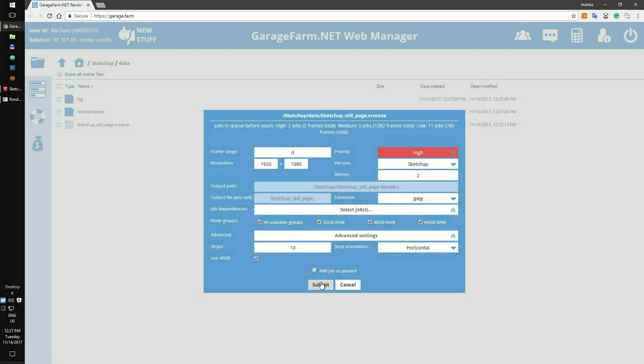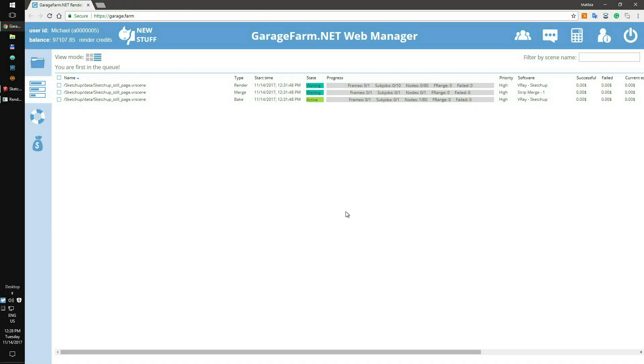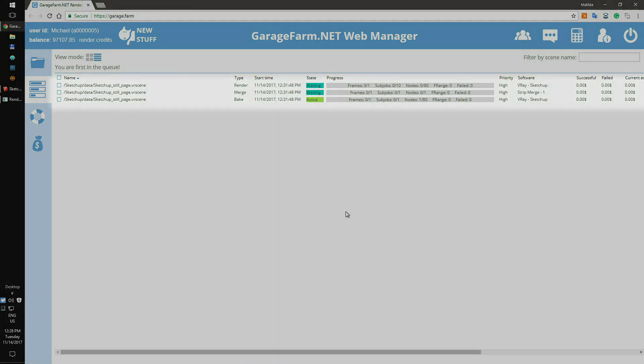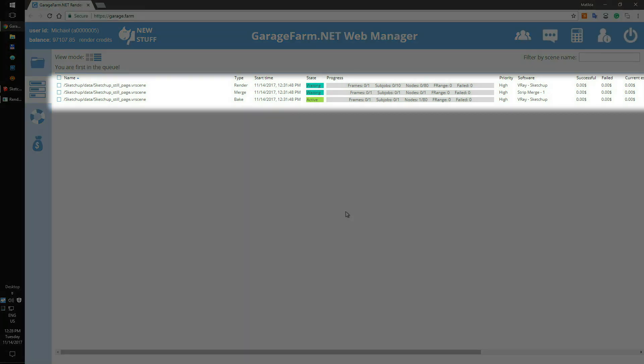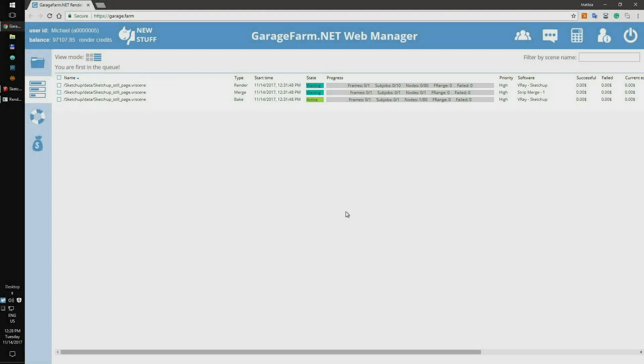Now your scene will be added to the render farm queue. After hitting the Submit button, you will be automatically redirected to the Jobs panel. Here you can view real-time progress of the render. As you see, there are three jobs: GI Bake, Render, and Merge. All three jobs are working in conjunction, so each of them needs to be done before you can download the final frame. You'll have to wait a couple of minutes for the rendering to complete.